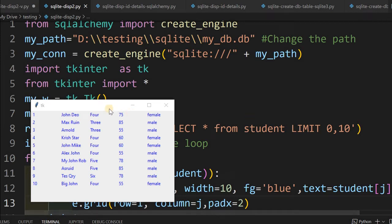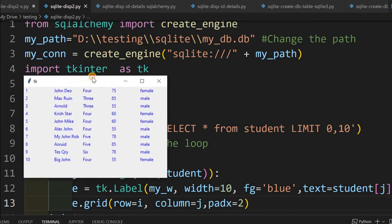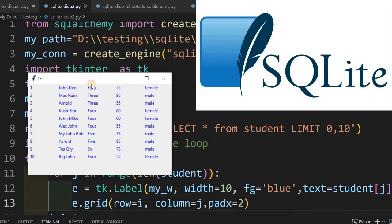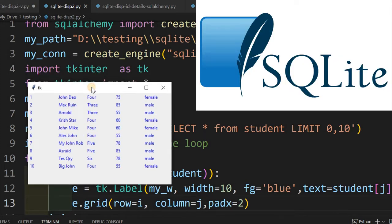Hi friends, here is a Tkinter window. Here in this window, we are displaying 10 records taken from a SQLite database and all the cells of this table are displayed using labels. We will learn how to do this.